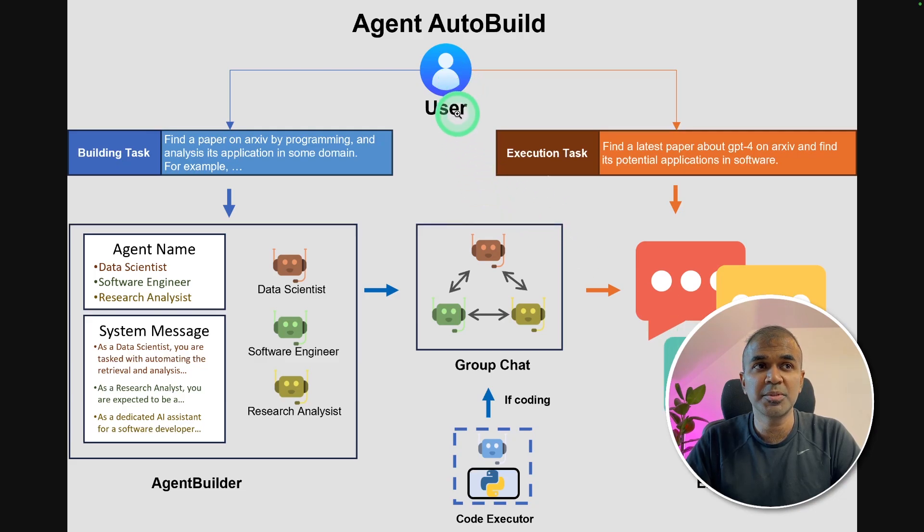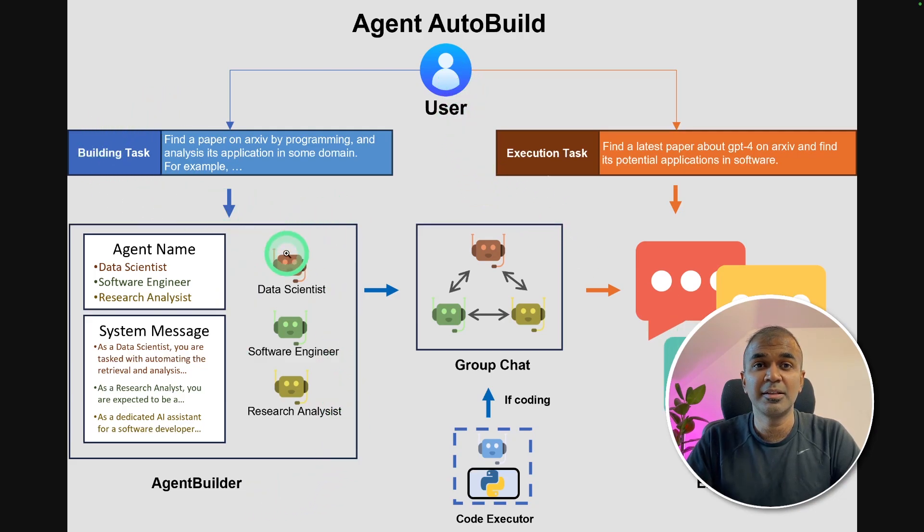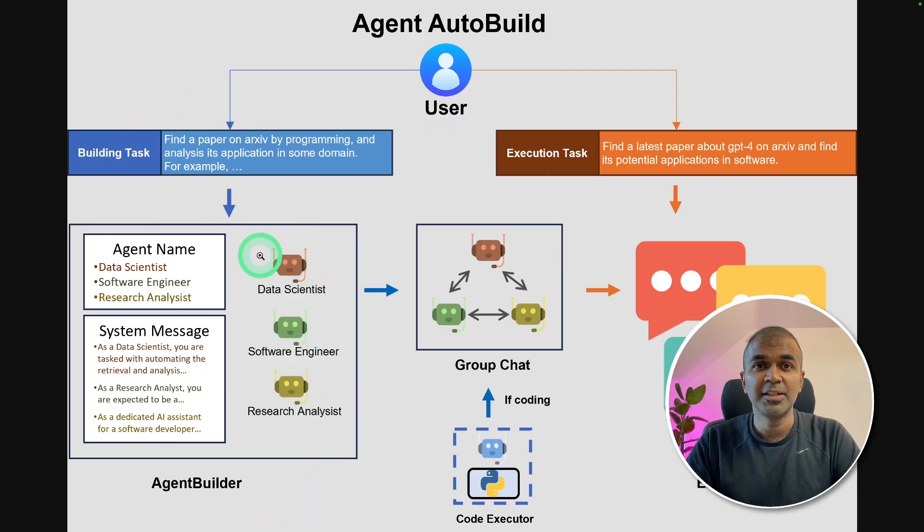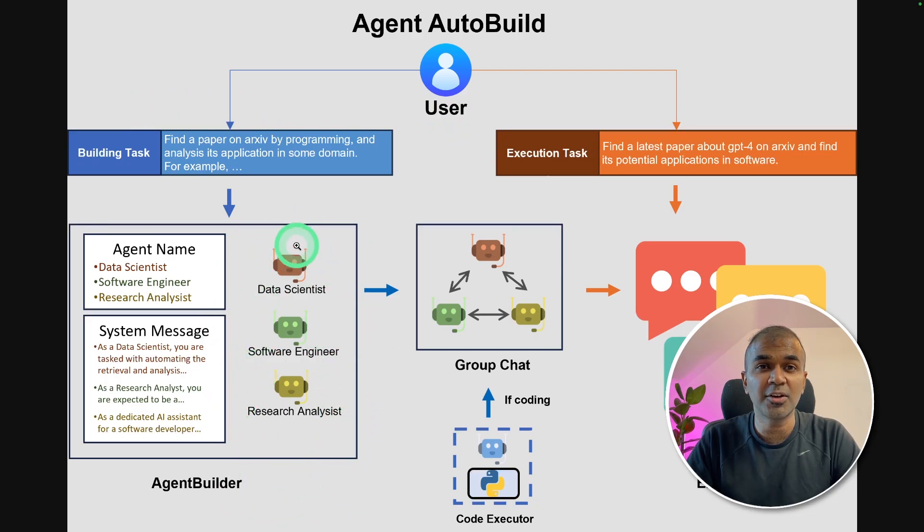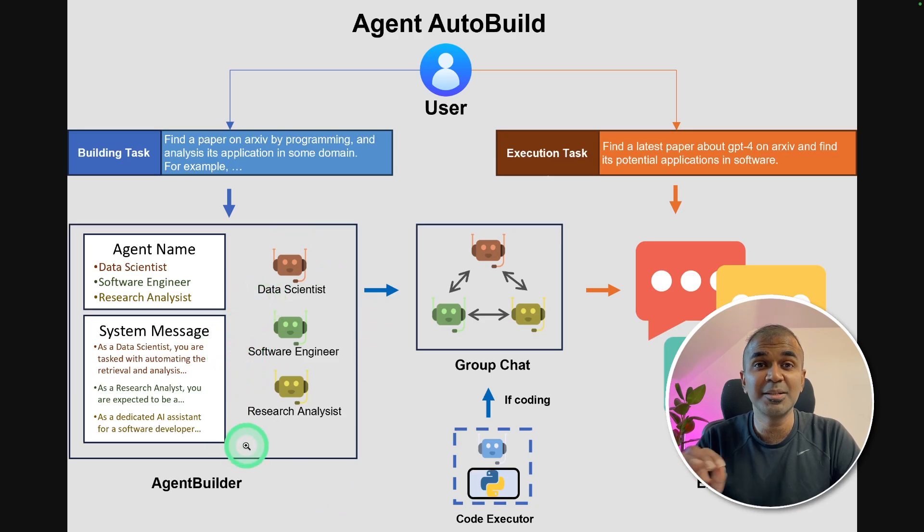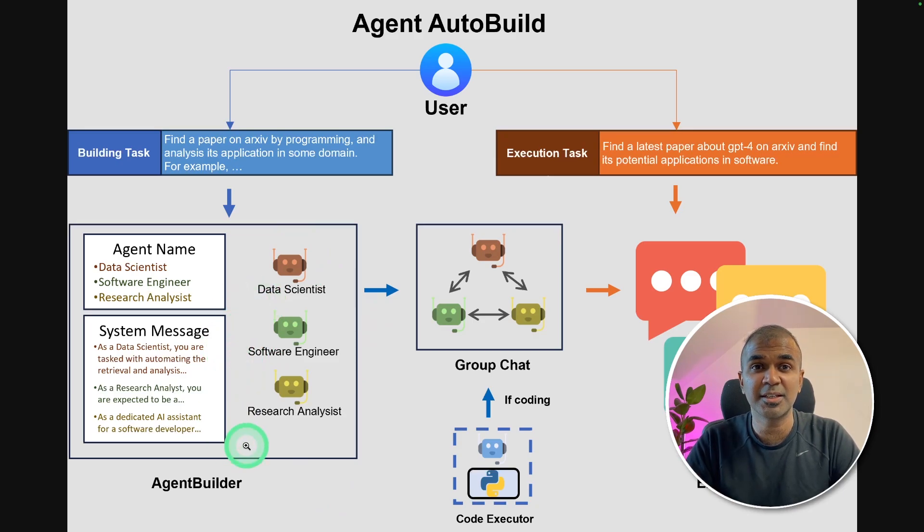When a user enters a prompt, the agent builder will automatically decide the number of agents to create, define the role of each agent and give the task for each agent to do. This simplifies the process of creating agents and customizing them.